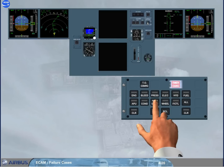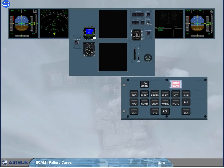In single display mode, to display a system you have to press and hold the related key. If you hold down the key for more than 3 minutes, or if you release it sooner, the EWD image gets back.